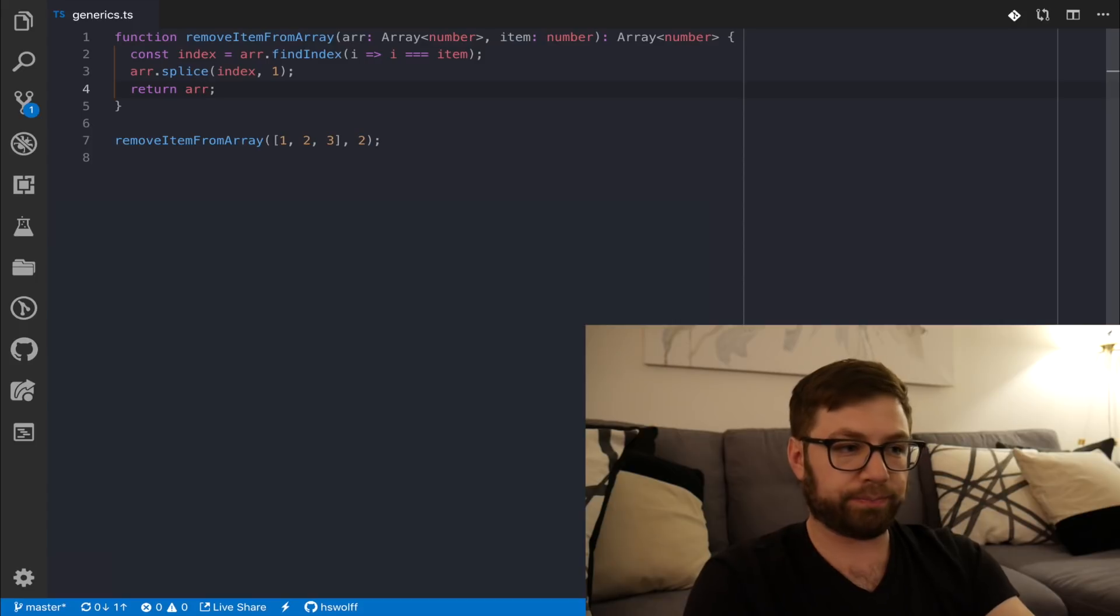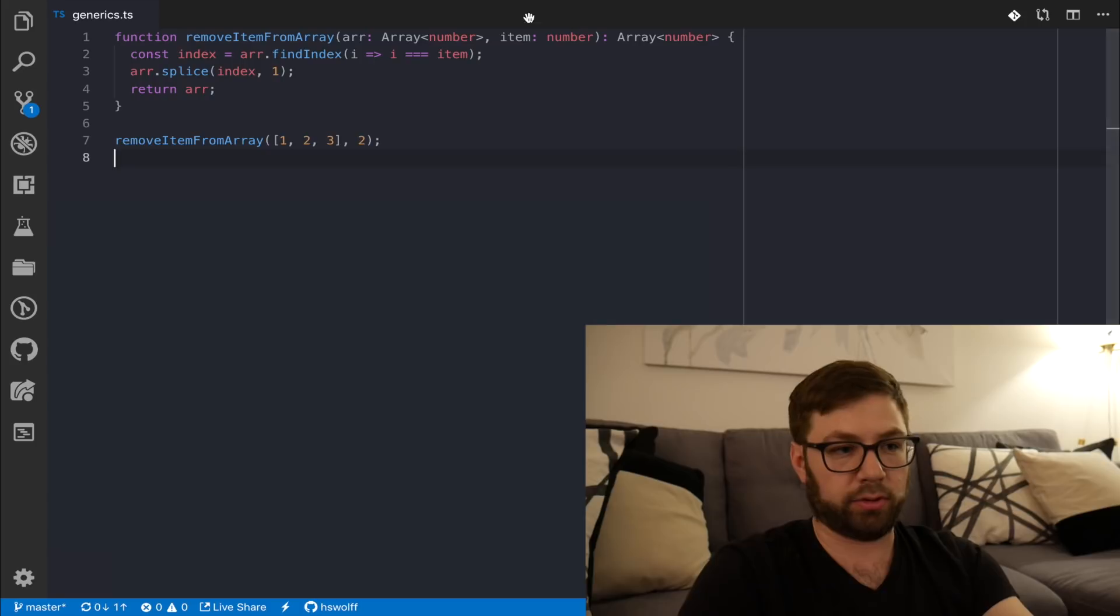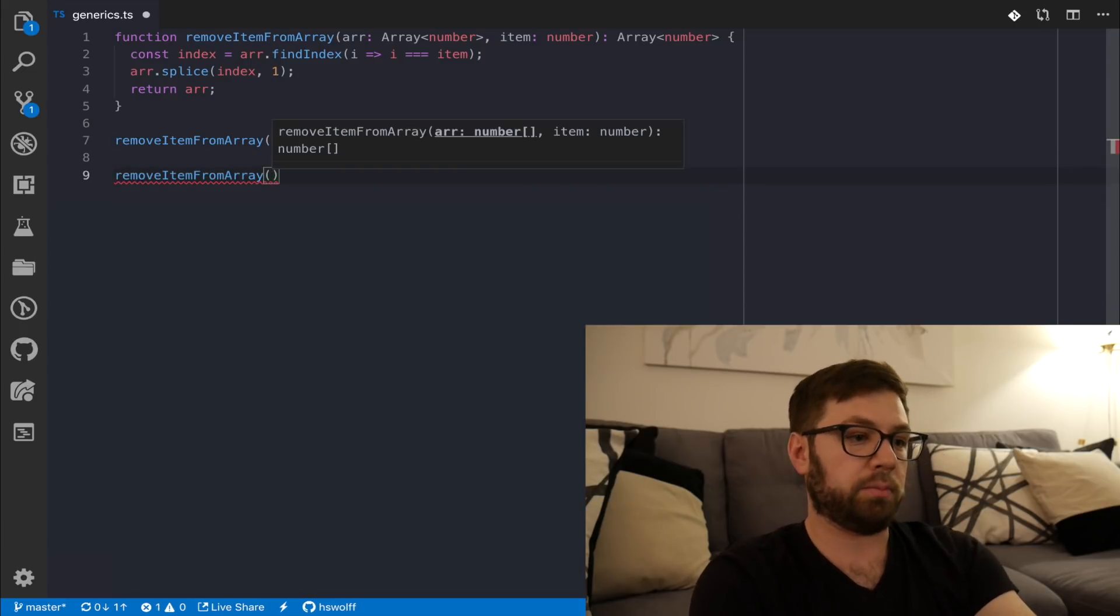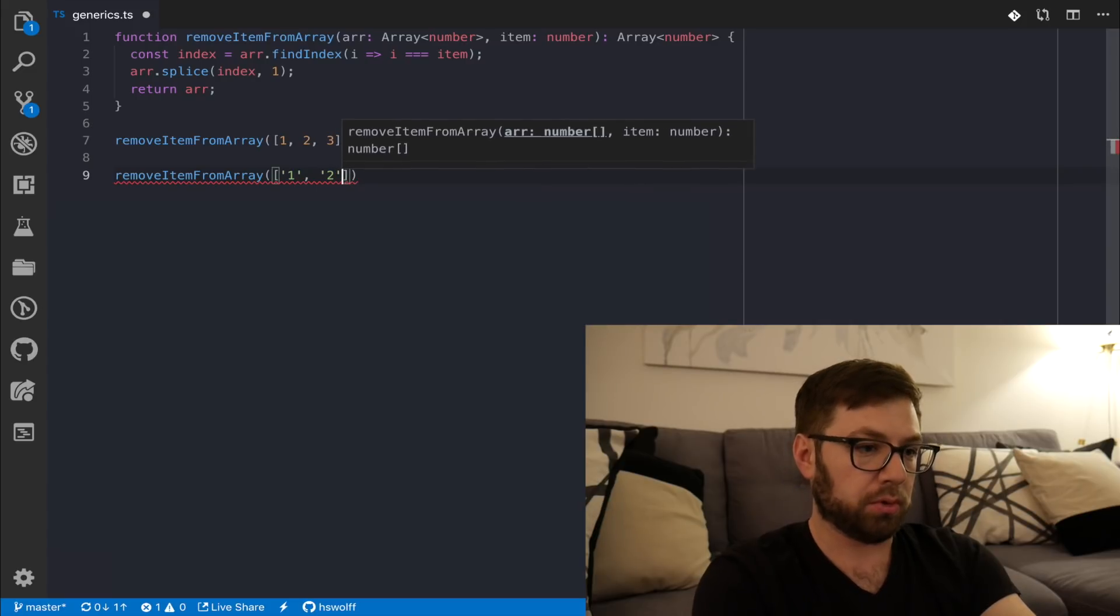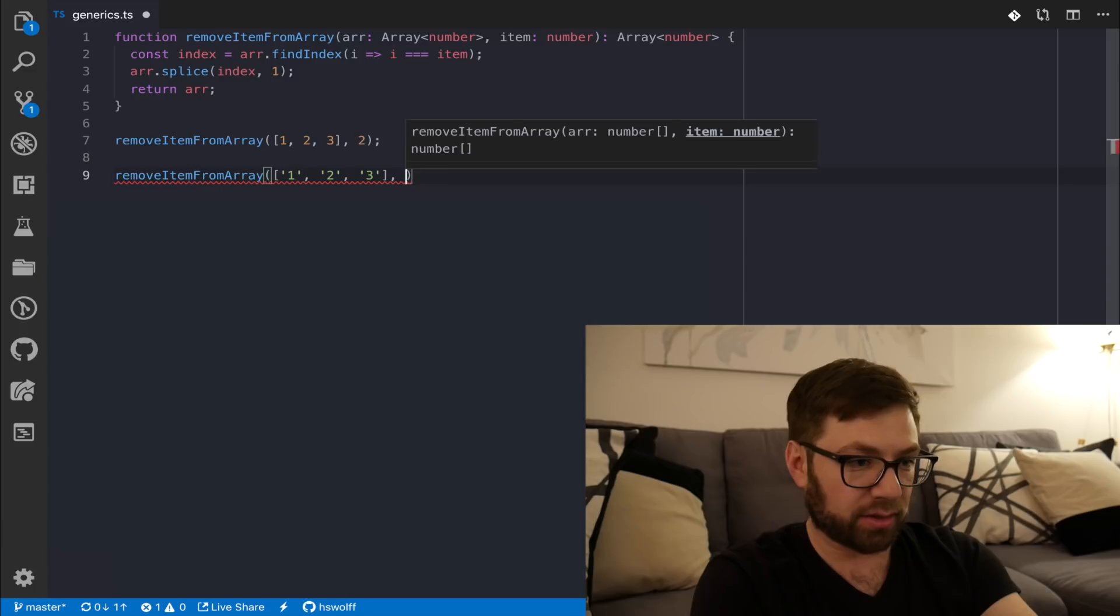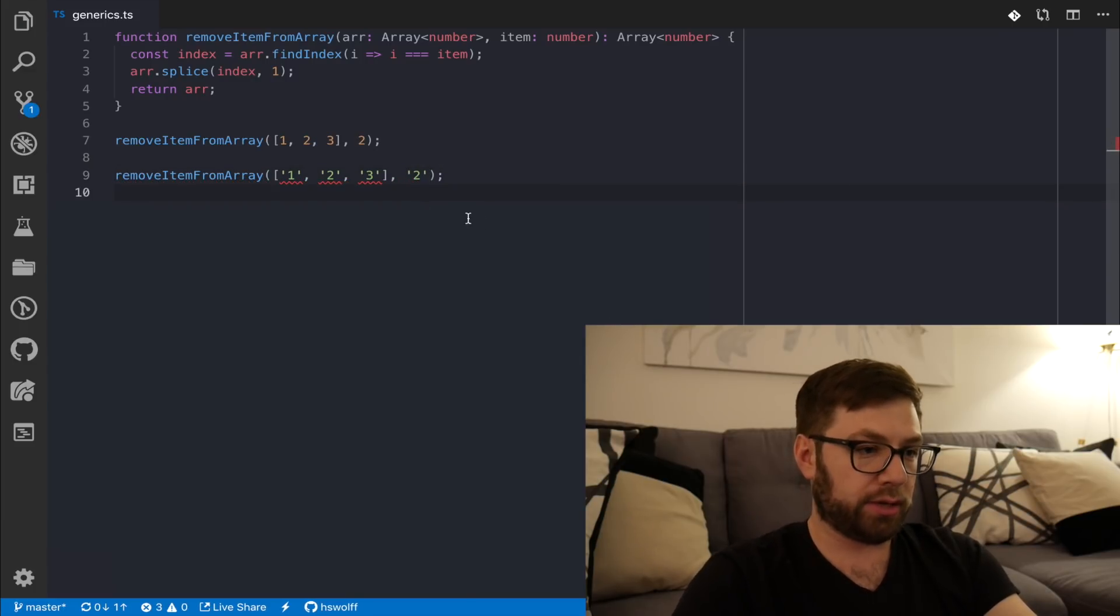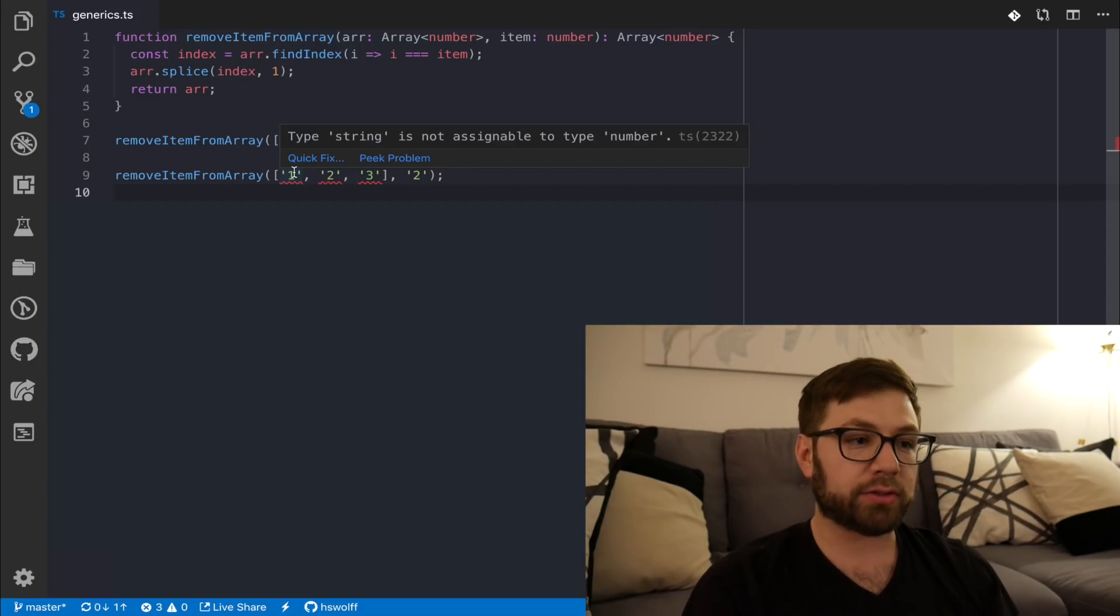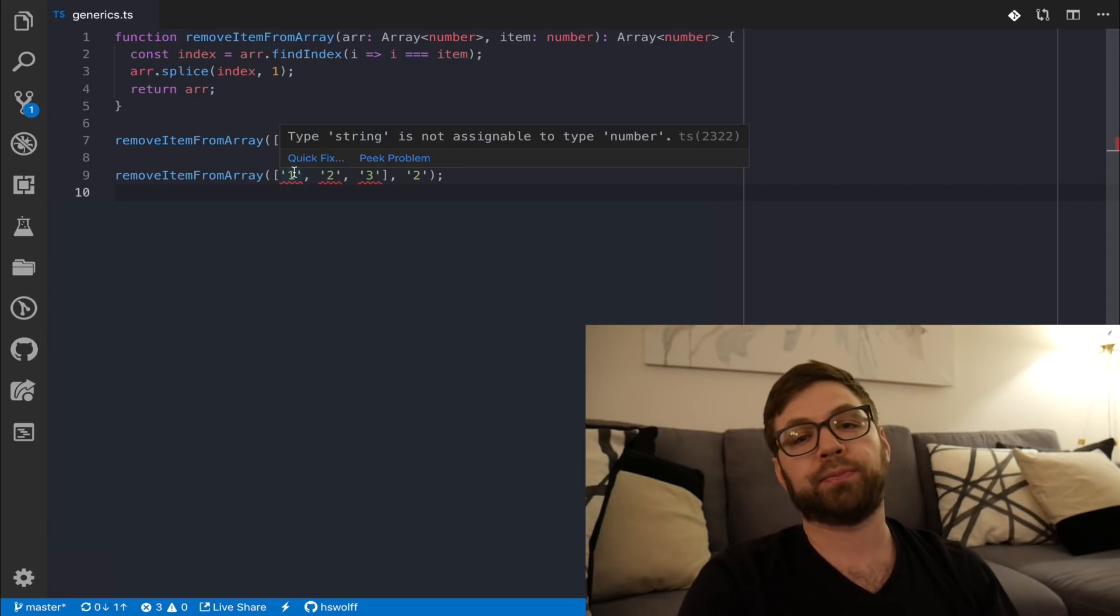Now, this is great. I have a nice function to remove an item from an array, and it's typed. You can see I have that this argument is an array of numbers. This item is also a number, and it returns an array of numbers. But let's say I want to use this function to actually handle an array of strings. So, one, two, three. And again, because I hate middle things, I want to remove number two. Well, as you can see already here, I got some nice faddle red squigglies. And that's because I've said that all I want this array to handle is numbers.